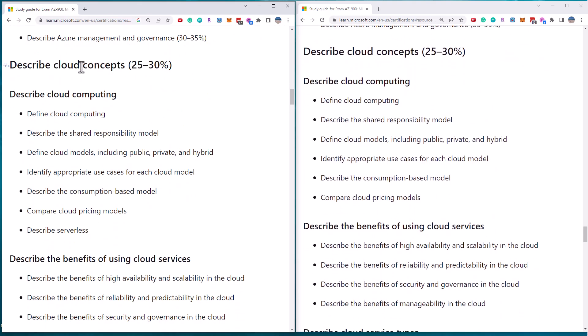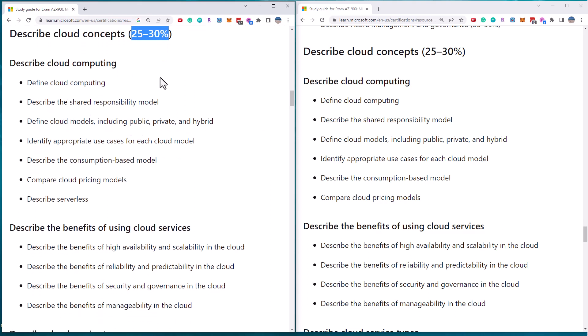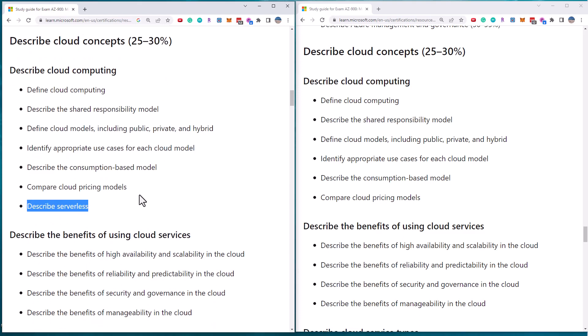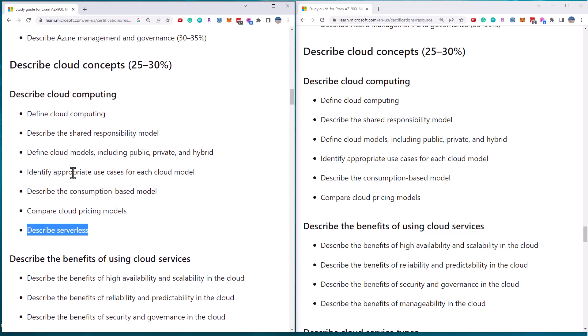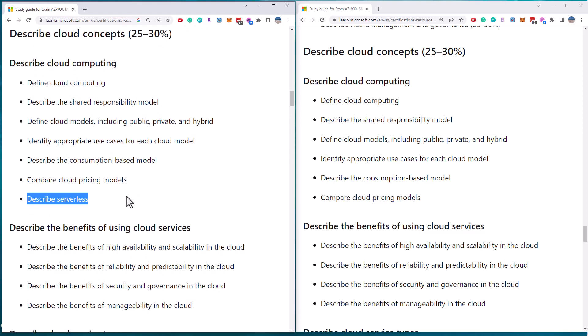Scrolling down, we go into the first section of cloud concepts, which is 25 to 30% of the exam. And we can see there is a new objective under cloud computing called serverless. Now I'm not going to describe this as I go along, but obviously the serverless model has been around within Azure for a long time.